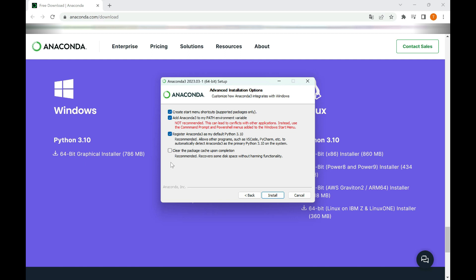After making your selections, click Install to begin the installation process. The installer will extract the necessary files and install Anaconda on your system. This process may take a few minutes.